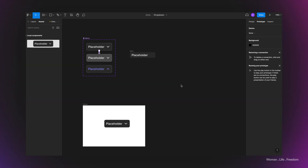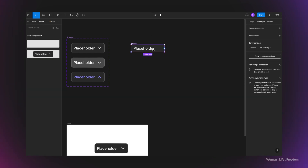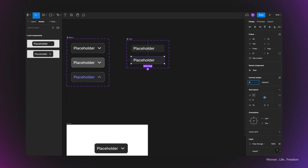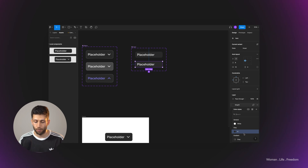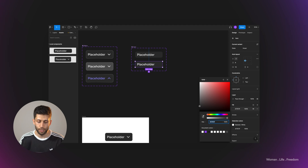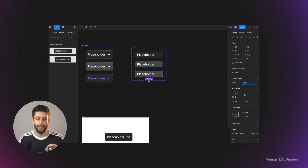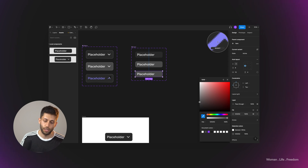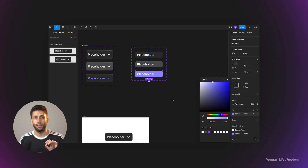I'm going to repeat a similar process for the item frame. I select the item frame and convert it to a component. Then I add a new variant by clicking the plus button, as we saw in the previous step. I get back to the design panel and rename the property to 'state'. The second variant I'll name 'hover' — I'd like a slightly brighter background for the hover state, so I use the color picker and select the hover color we defined for the drop-down menu. I'd also like to add an active state, where the background color changes to the color of the text we defined earlier. I use the color picker and select that text color.